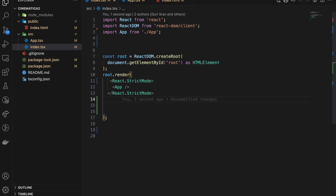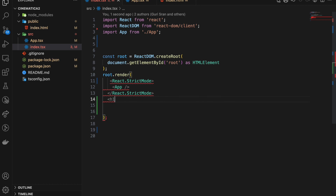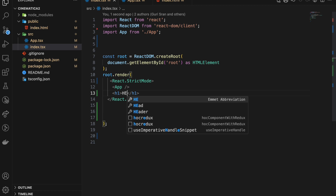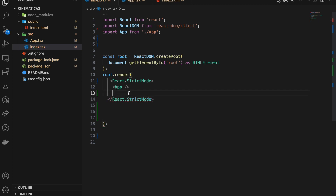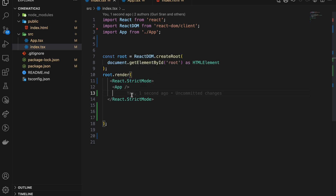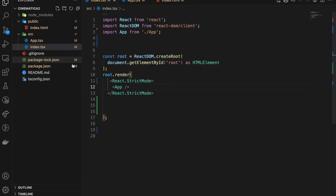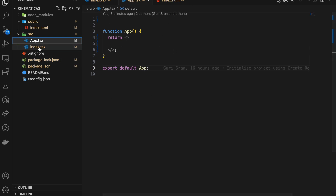In JSX, our custom element names have to start with a capital letter. We can still use h1 tags and regular HTML elements, but when we create our custom components they must start with a capital letter. This allows React to differentiate between HTML elements and custom components — if you named your component the same as an HTML element, that would clash. So we always write component names with a capital letter.